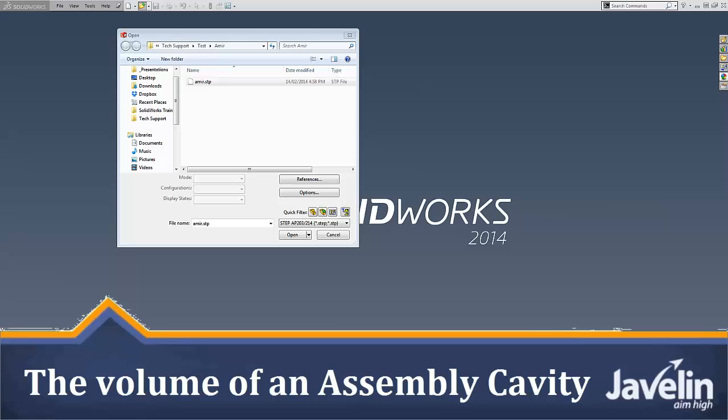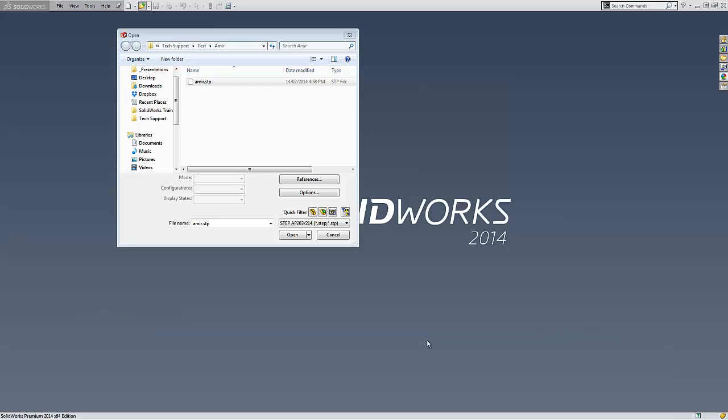This is Alin from Javelin and today I will demonstrate how easy it is to fill a cavity inside an existing assembly with a solid body using SOLIDWORKS.